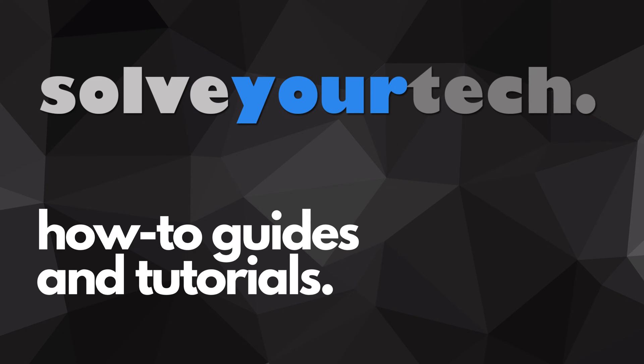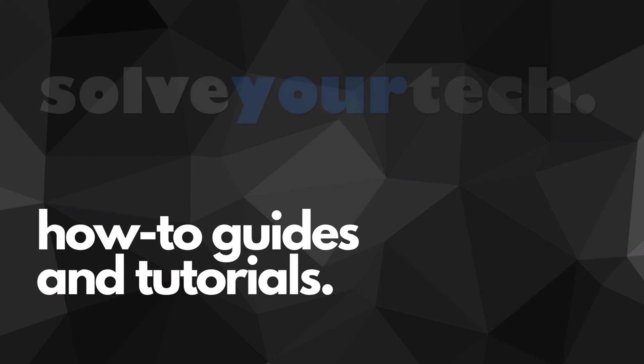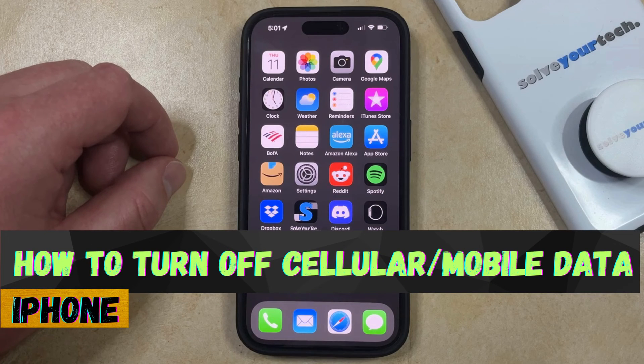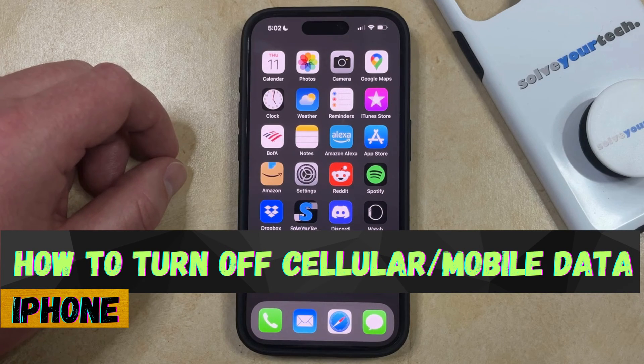SolveYourTech.com, your source for how-to guides and tutorials. Welcome to our video about how to turn off cellular or mobile data on an iPhone in iOS 17.